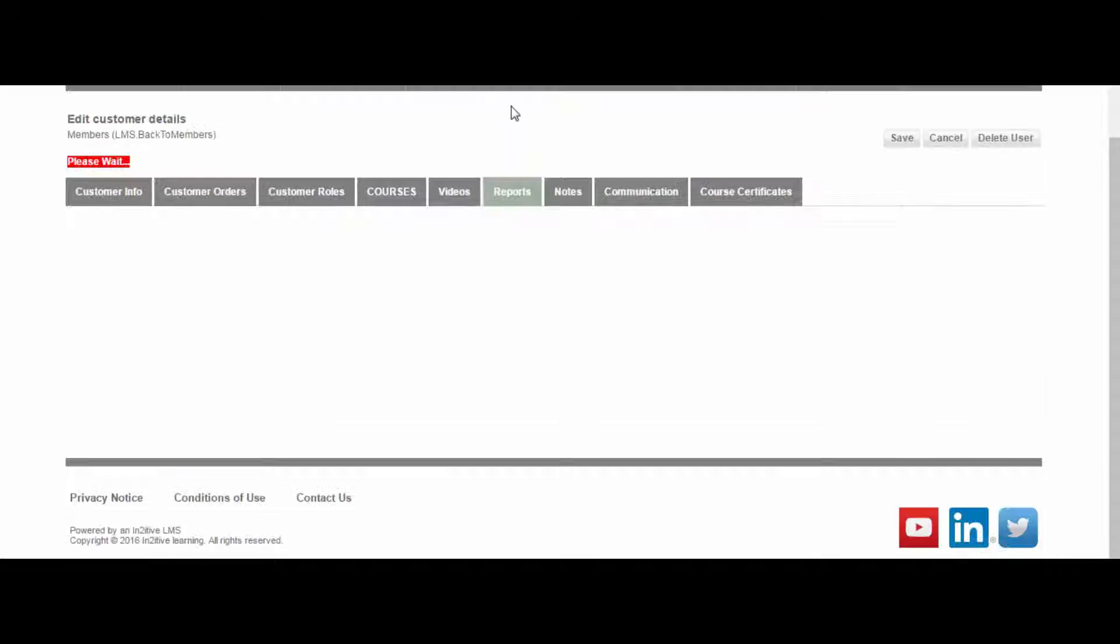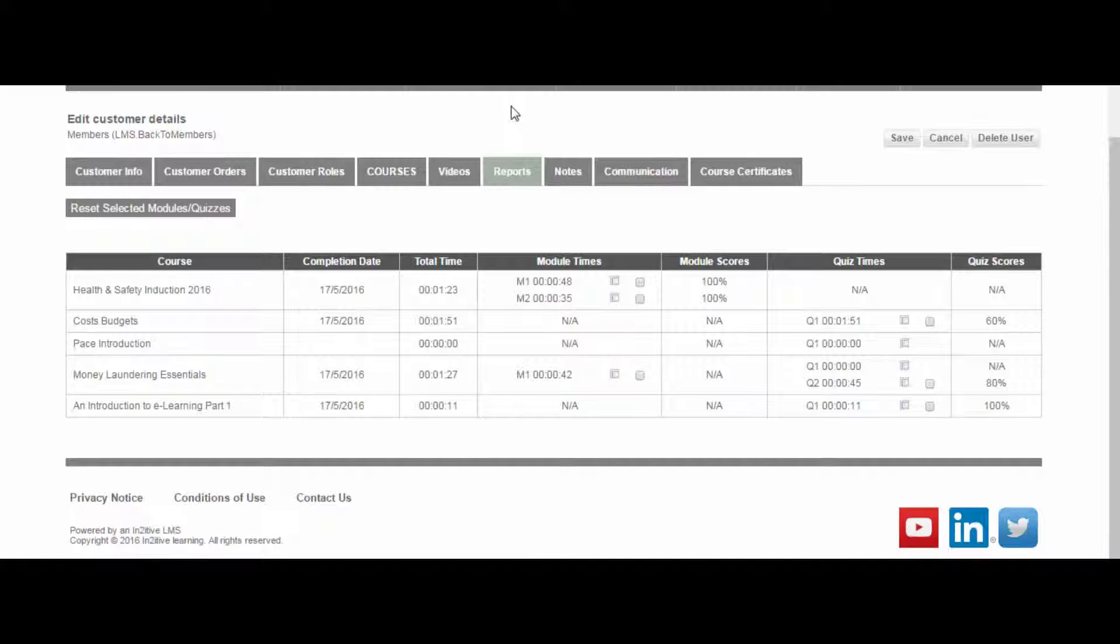Information relating to a user's course and quiz activity, and their progress through their training, are also available to view through their profile.